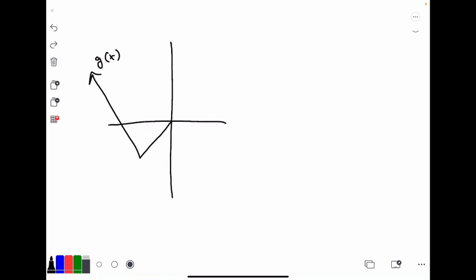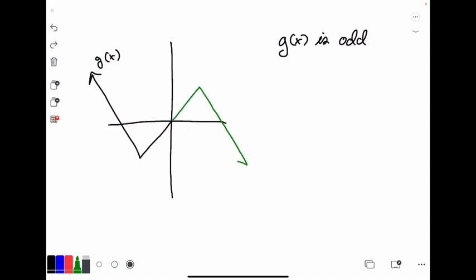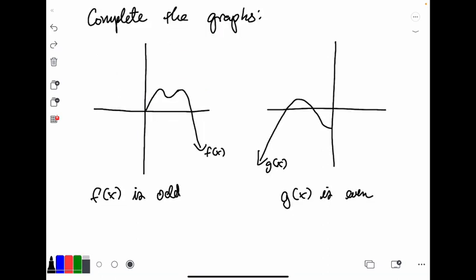If I give you the left half of function g of x and tell you that g of x is an odd function, it implies origin symmetry, so opposite values of x should have opposite values of y. Given two half-graphs where the first function is odd and the second is even, go ahead and complete these graphs. Pause this video and in about five seconds the answers will appear.